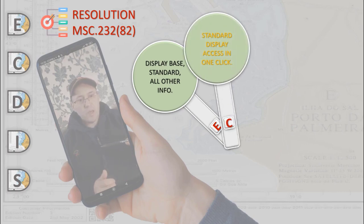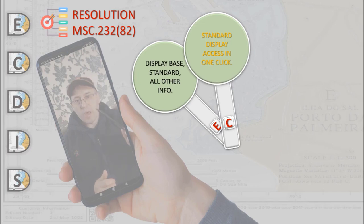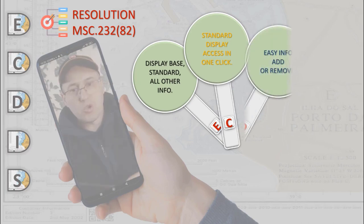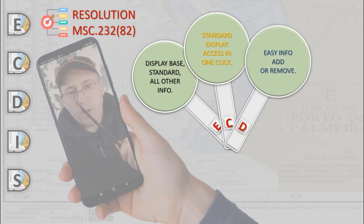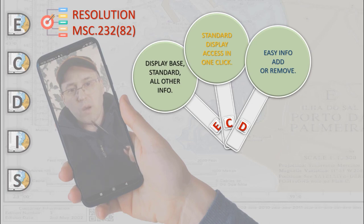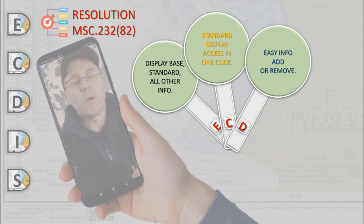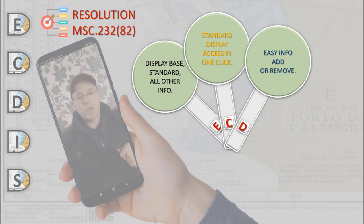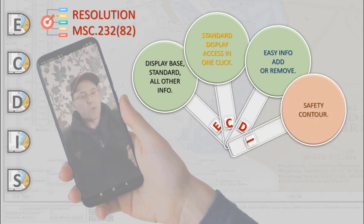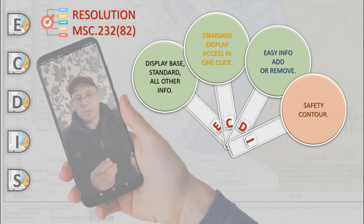It should be easy to add or remove information from the ECDIS display. It should not be possible to remove information contained in the display base. It should be possible for the mariner to select a safety contour from the information provided by the system database.